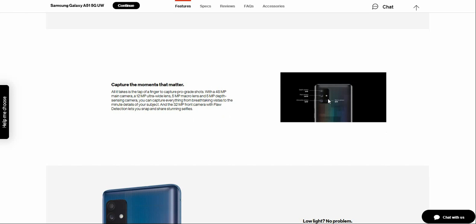On the thing that you guys can see, it's probably hard to see, but on the top of the phone you'll have your depth sensing camera on top. Your main camera is 48 megapixel, your ultra-wide camera is 12 megapixel, and you also have a macro camera at 5 megapixel. The camera flash is right there.